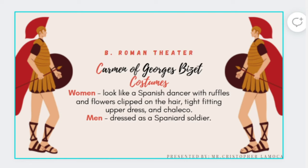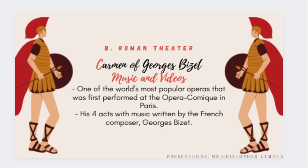One of the most famous theaters during the Roman period is Carmen by George Bizet. For the women's costume, they dressed like Spanish dancers with ruffles, flowers in the hair, tight-fitting upper dress, and a chaleco. The men were dressed as Spanish soldiers. Carmen is one of the world's most popular operas, first performed at the Opéra-Comique in Paris, written in four acts by the French composer George Bizet.